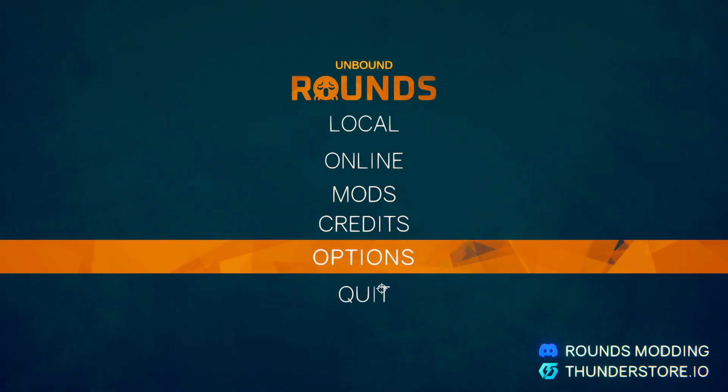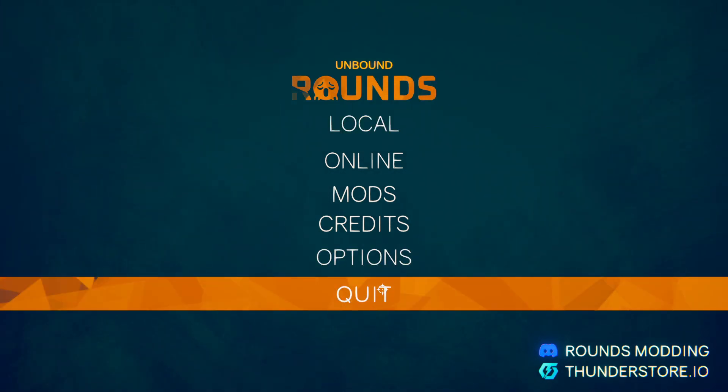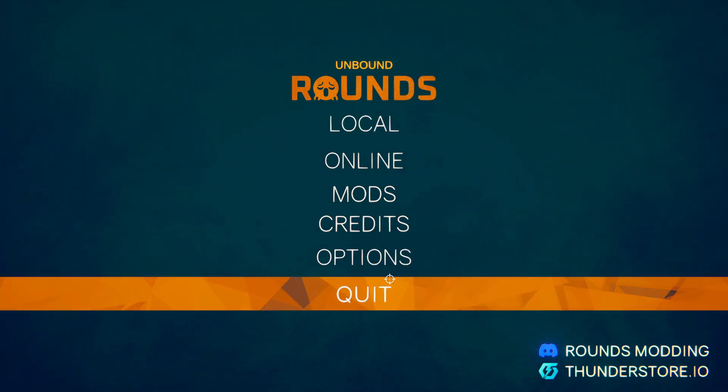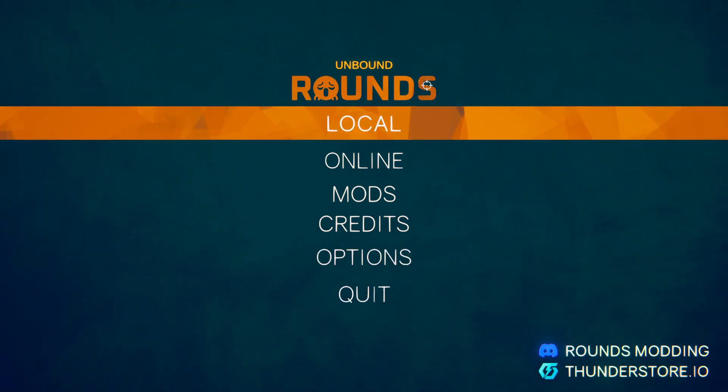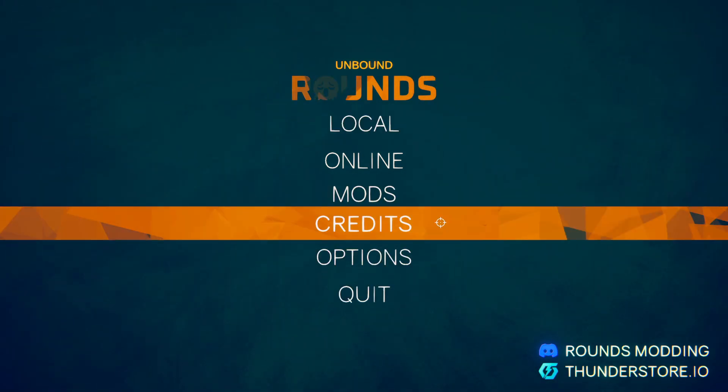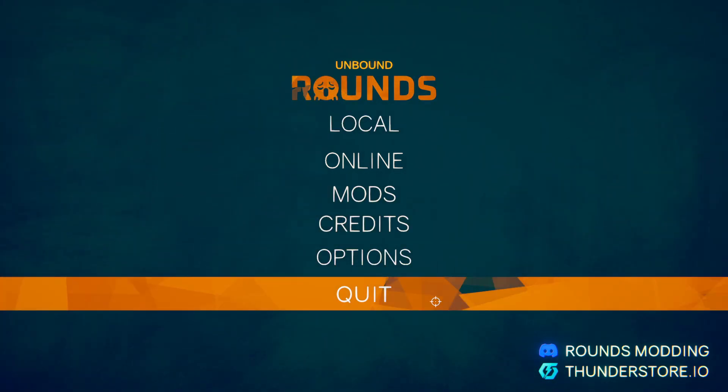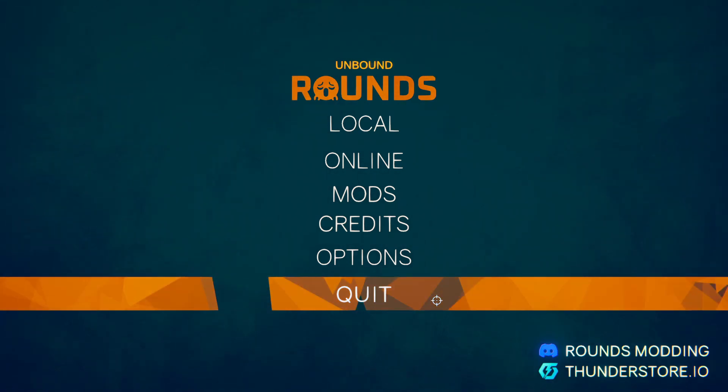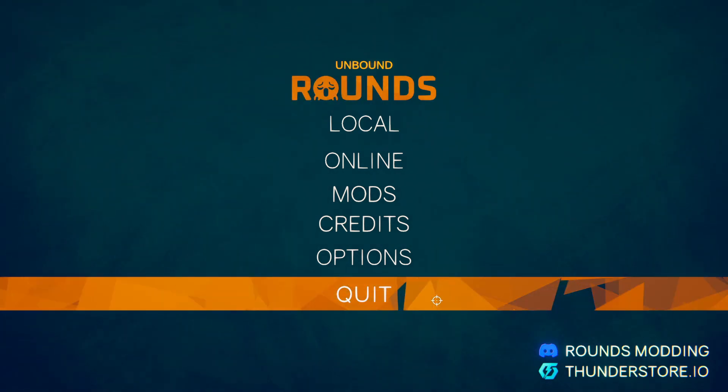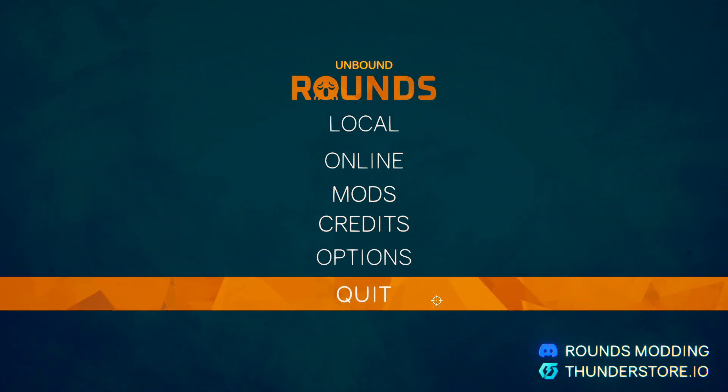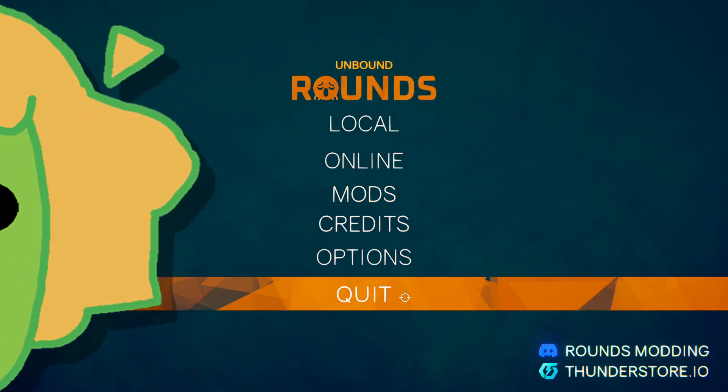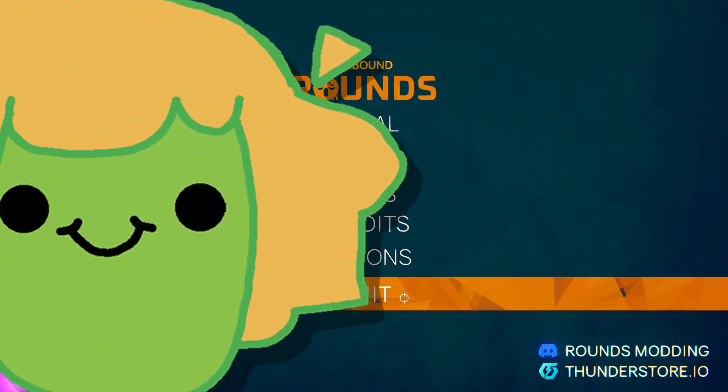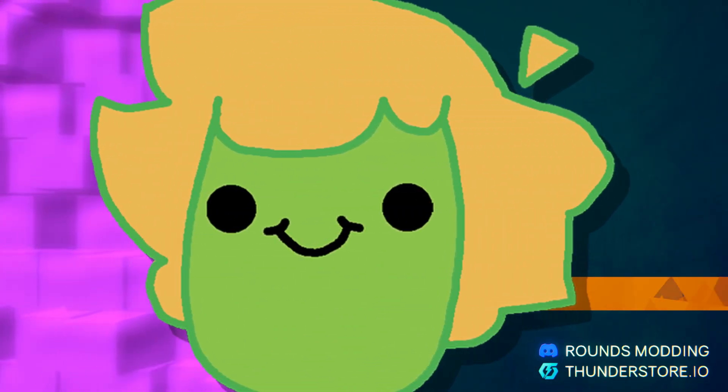But yeah, I hope you enjoyed this video. At the same time this comes out, a gameplay video with Rounds modded will be out. So it's going to be pretty funny. I hope you enjoyed this video. Check out my other one if you want some gameplay and bye-bye.